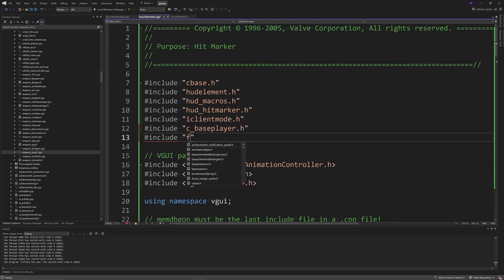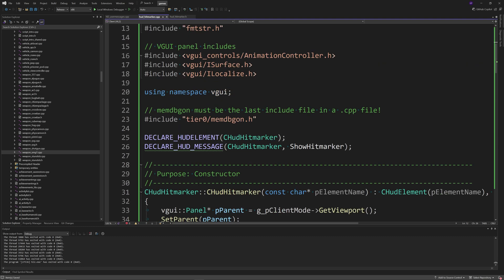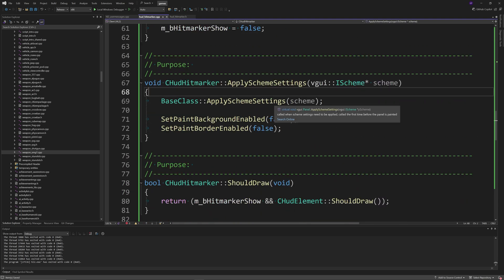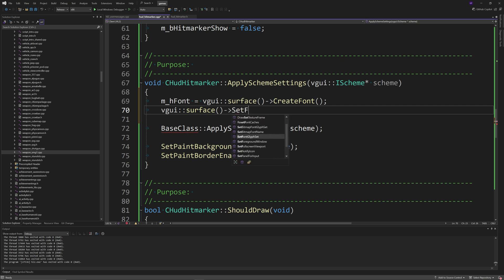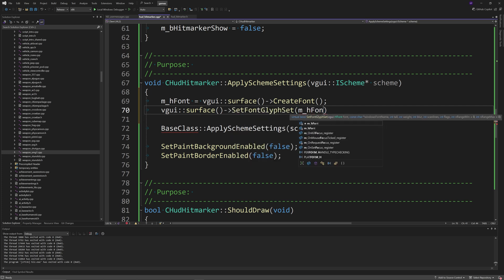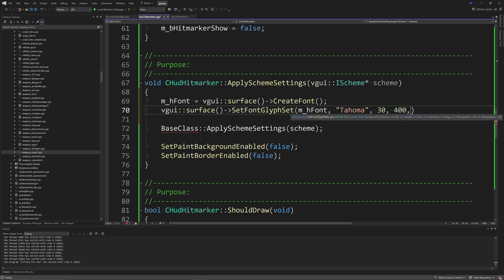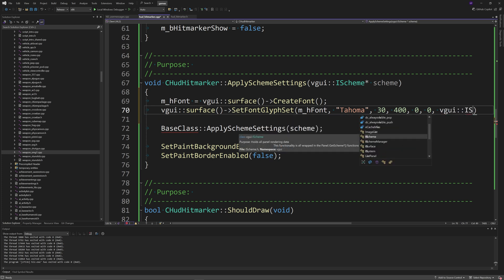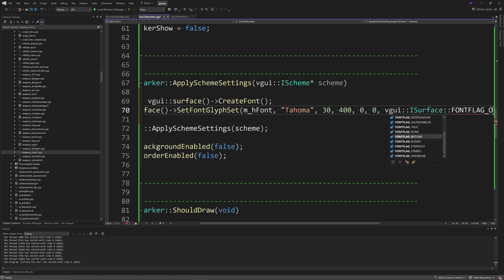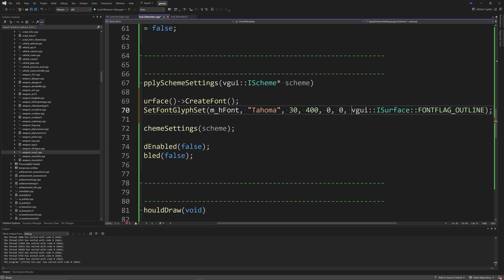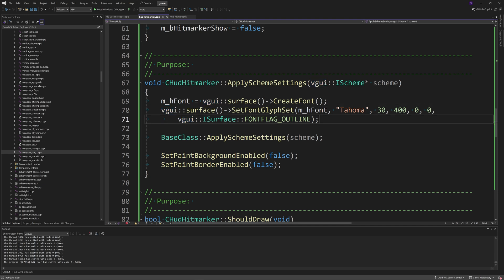Inside hud_hitmarker.cpp, add #include "fmtstr.h" to the includes. Then in the ApplySchemeSettings function, above the base class ApplySchemeSettings line, add: m_hFont = vgui::surface()->CreateFont(), then vgui::surface()->SetFontGlyphSet(m_hFont, "Trebuchet", 30, 400, 0, 0, vgui::ISurface::FONT_FLAG_OUTLINE), as you'll see in the video — adjust the font name and size as desired.